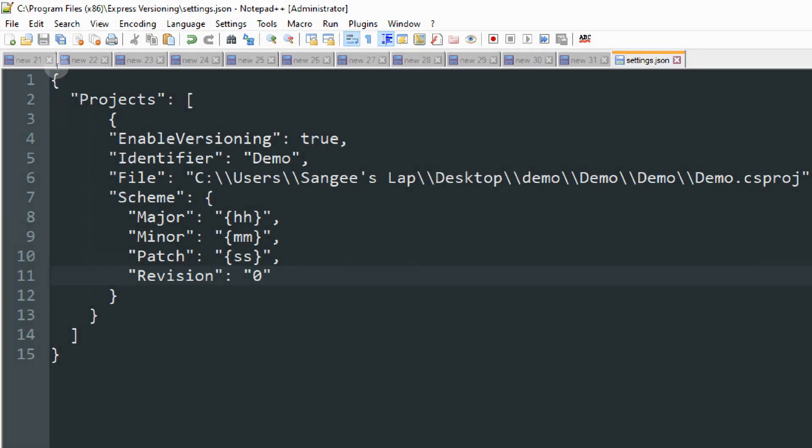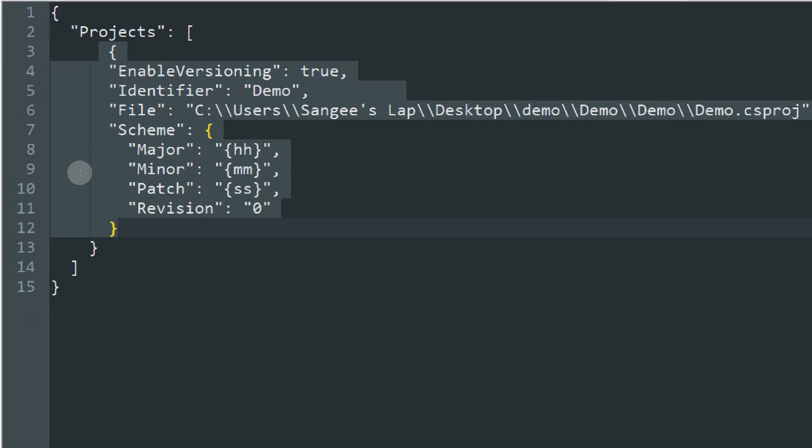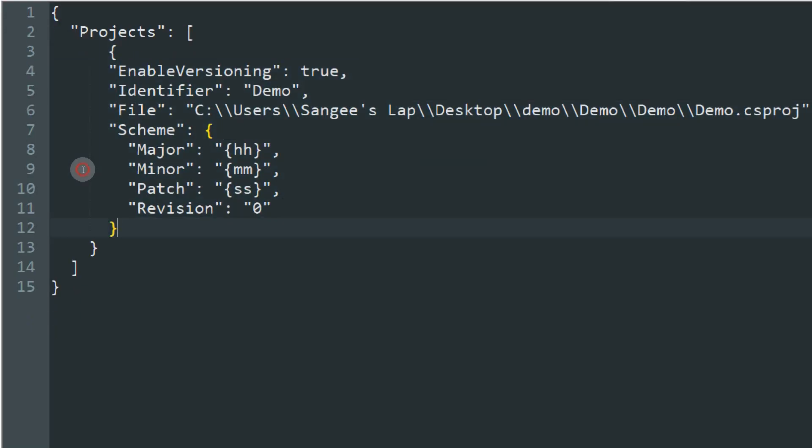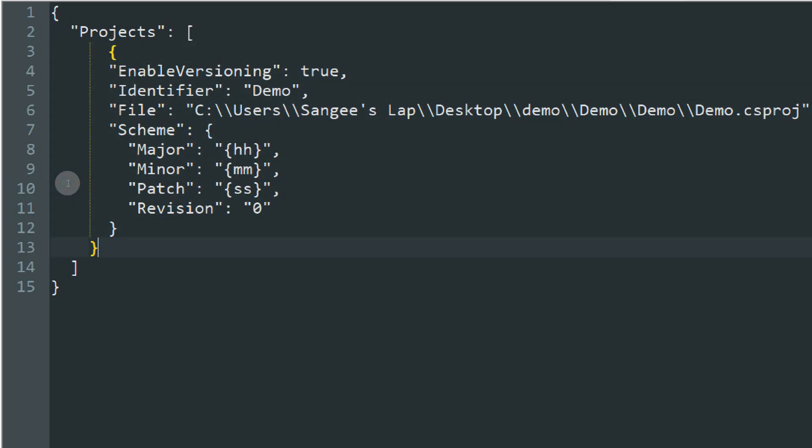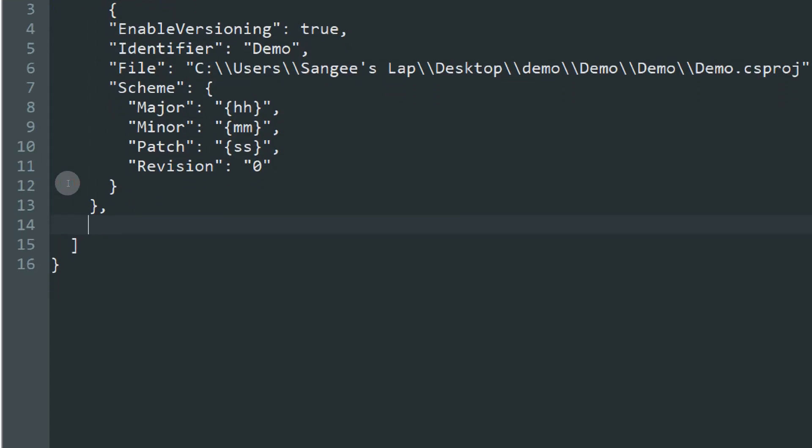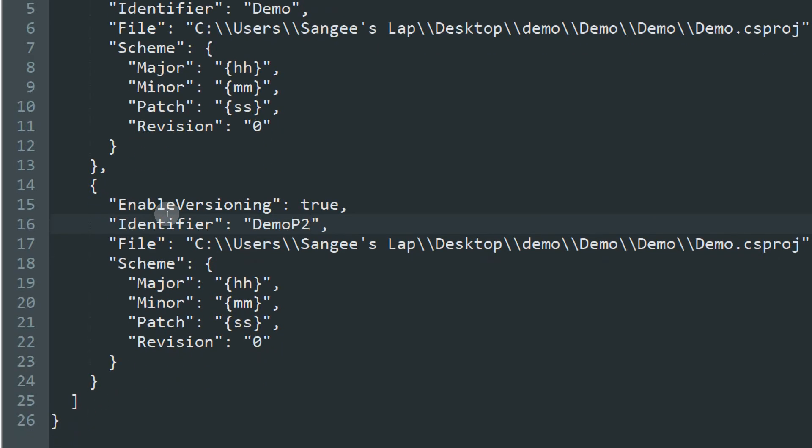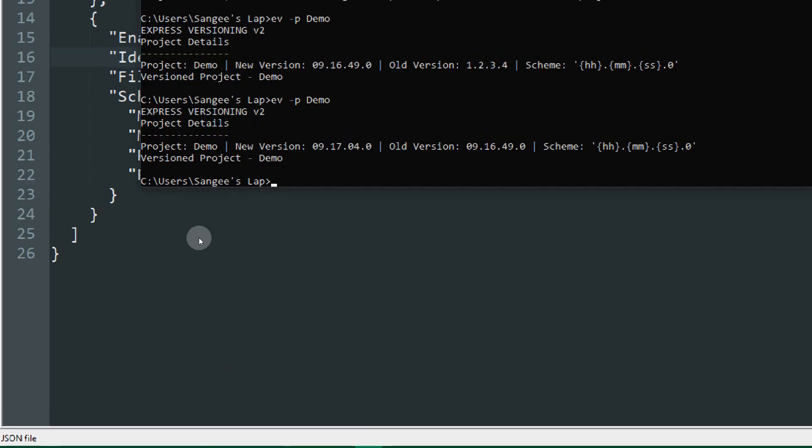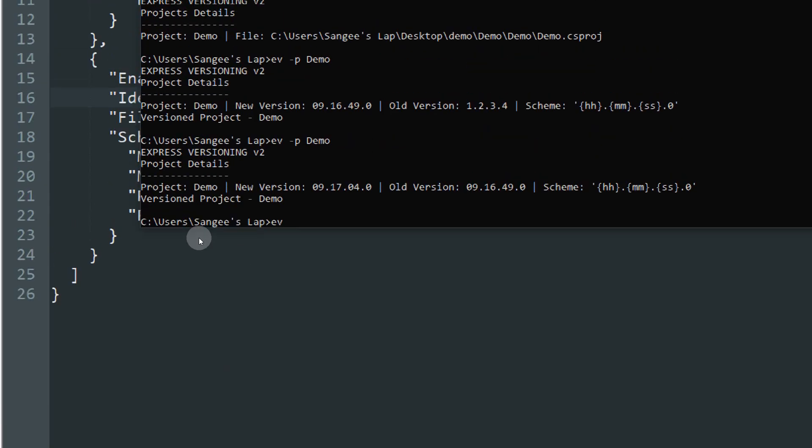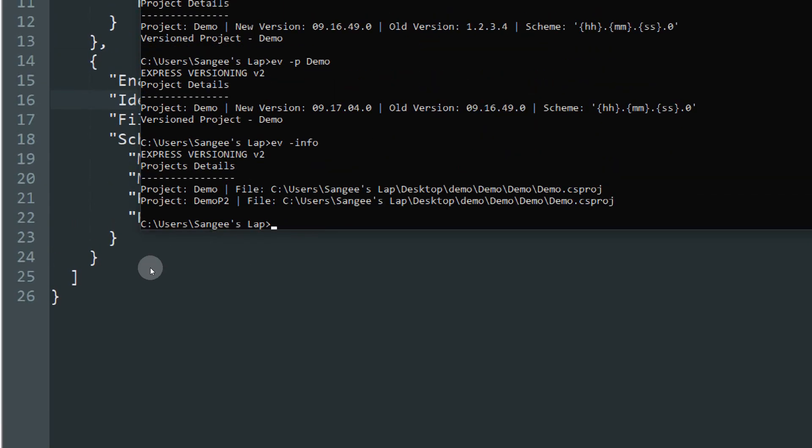Now if you look here, this is actually a single project. If you have multiple projects, you can copy this section, put a comma, and put another one. Here you can specify the csproj for the other project and change the identifier. Once you've done that, type in ev-info and you can see all these two projects. Based on this, you can type ev-p to version it. Thank you.